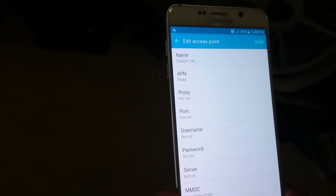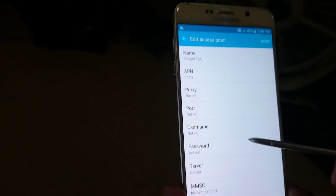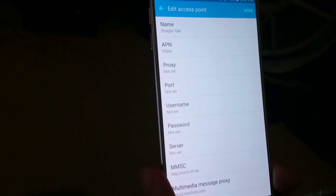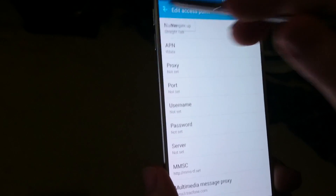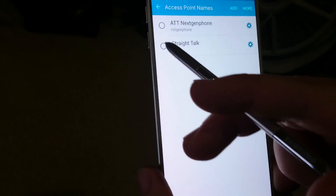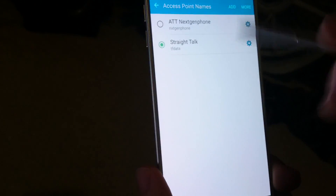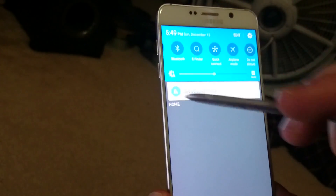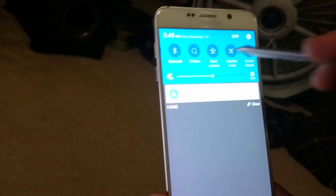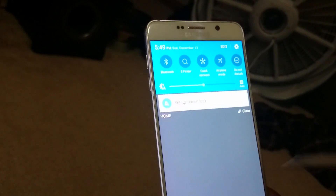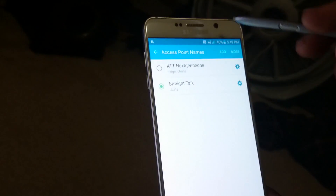If you missed any of these settings, we'll put a link in the description box on how to set those up exactly. Once that's done, go back and select the new APN. Then go to Airplane Mode and turn it on — this disconnects from the network.